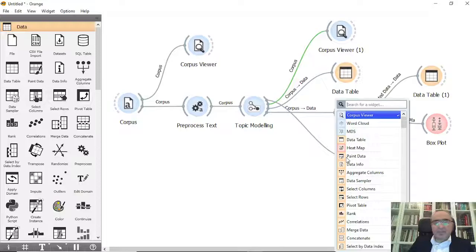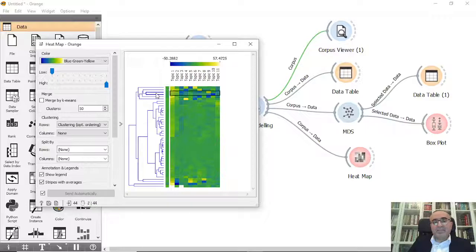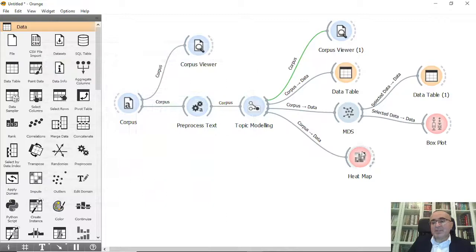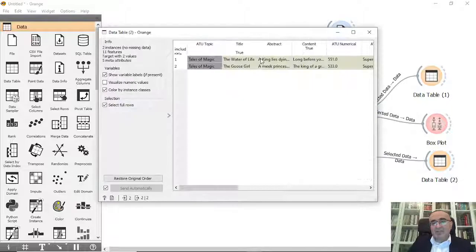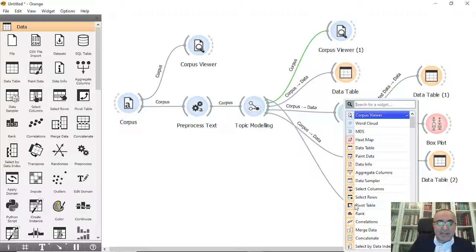We can also do a Heat Map. The Heat Map lets you view topic scores from negative to positive across documents, and you can browse the selected data through the Data Table as well.